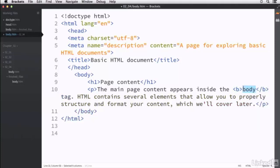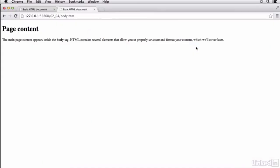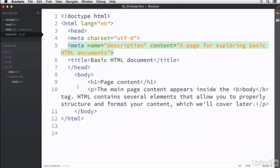Now there are other things we can do. For example, I can take the word 'body' in the tag and use the b tag to bold it. Notice I have both an opening and a closing tag that surrounds the content I want to identify. If I save this and go back into the browser, I can see that the word 'body' is now bolded.